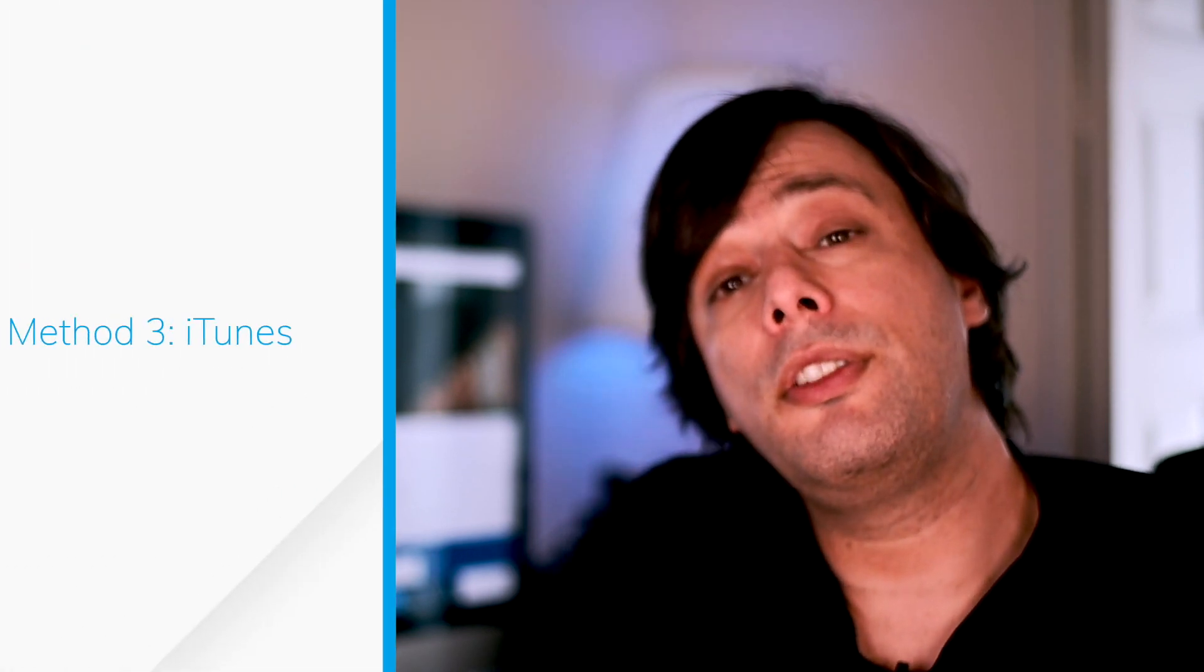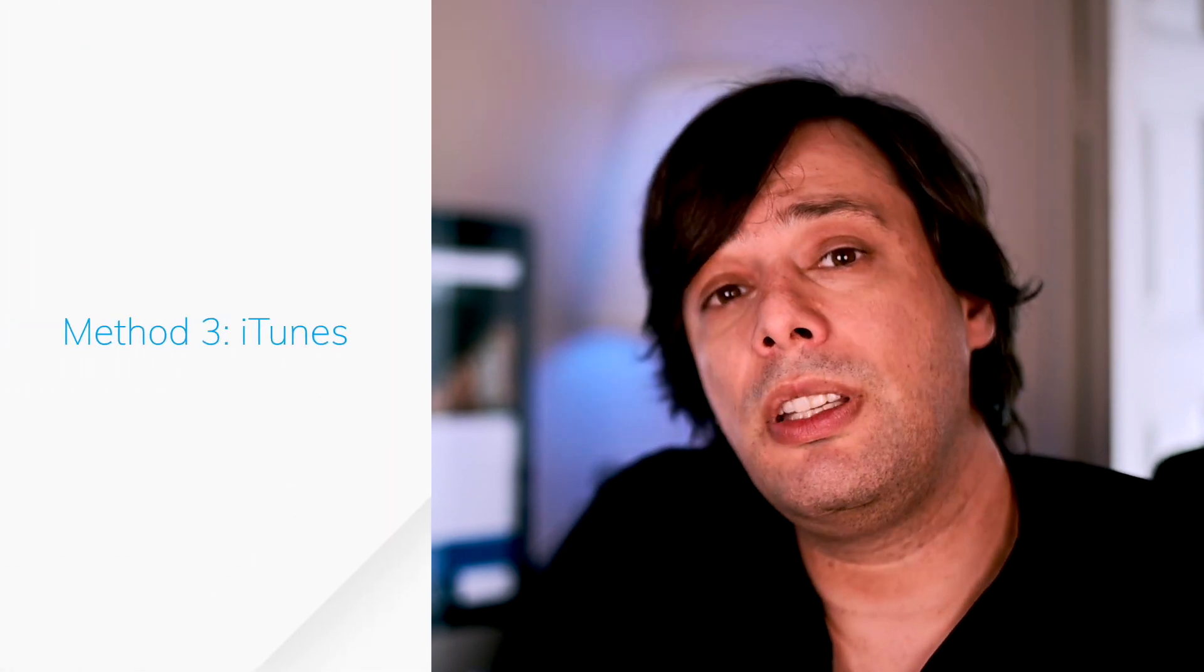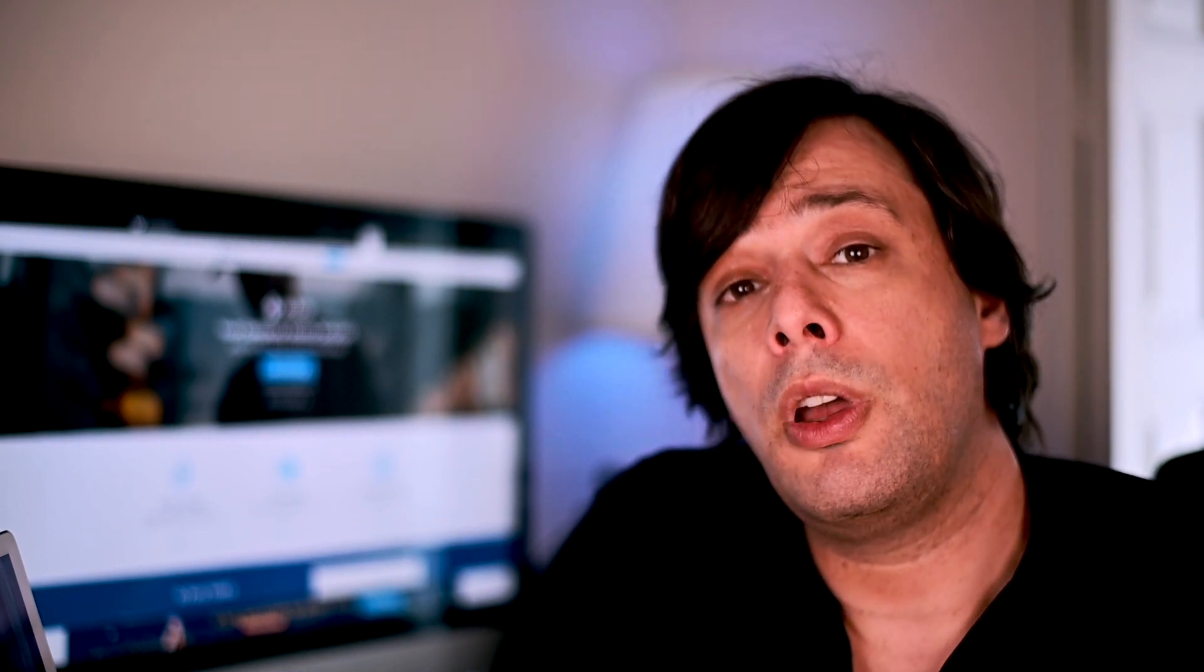Now method number three. We're going to be using iTunes or if you're on a Mac, you'll just find your device on Finder. Keep in mind, the computer you connect your phone to has to be the same one your phone has previously been synced up to if you want to keep your data. If you have synchronized your data to this computer before, you can actually sync it now once again, even if your phone is disabled, just to ensure you have the most recent backup.